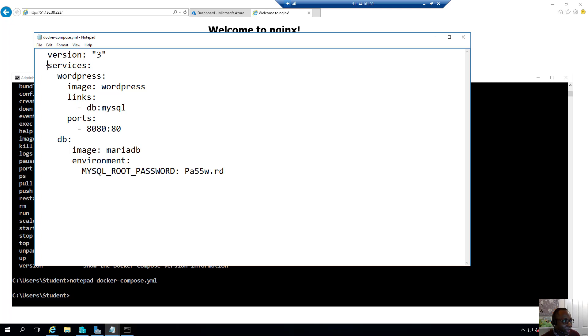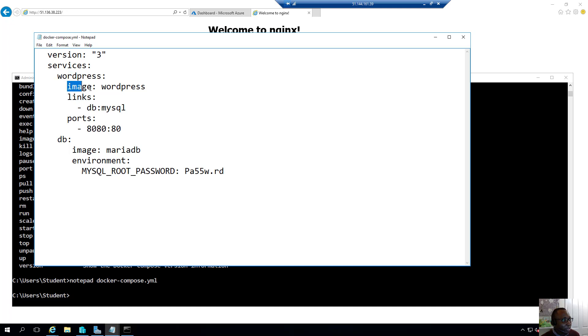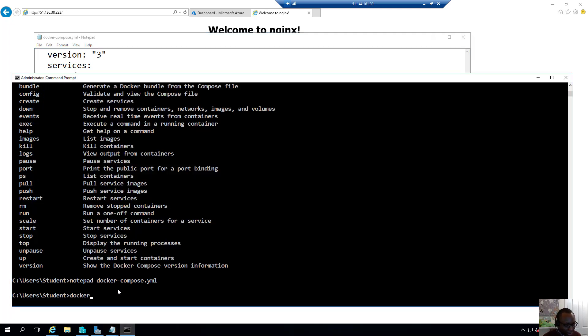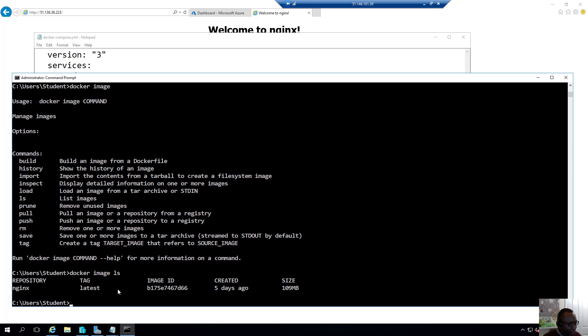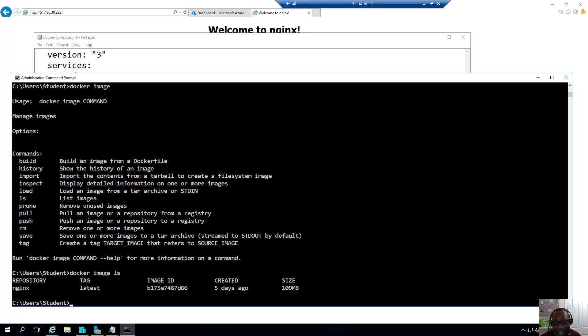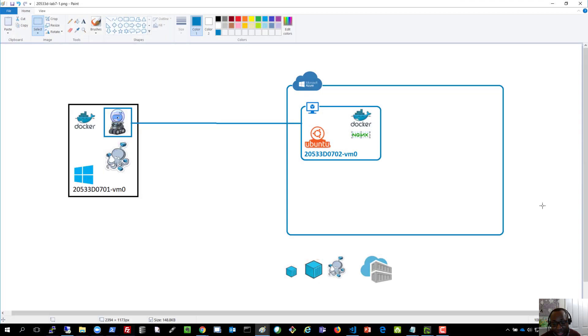So the services that we're going to be deploying. We're going to be deploying a service called WordPress. And the image that we're going to be using is the WordPress image. If I do, for example, docker image list, it's going to show us what images exist locally. And remember that the environment that we're currently operating in is the environment of the Docker host in Azure. In other words, even though I'm running the commands on this machine here.